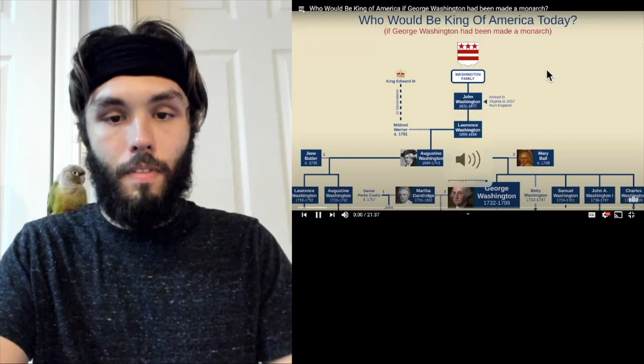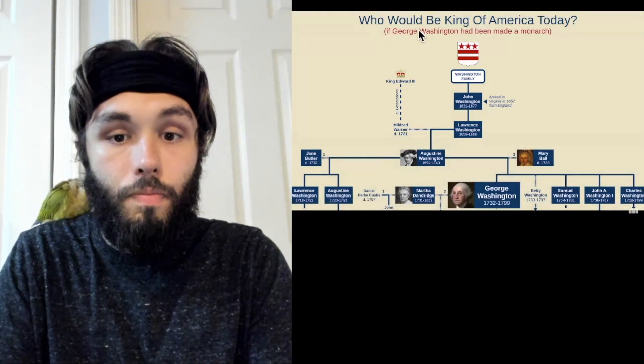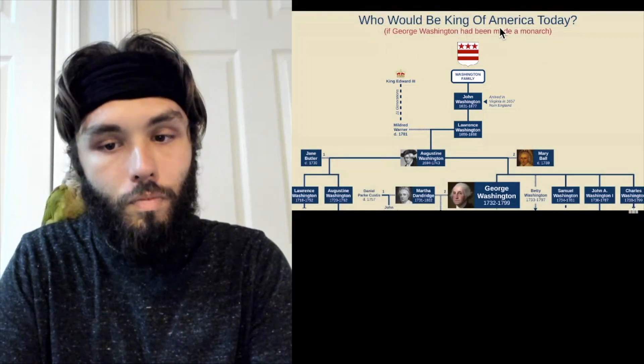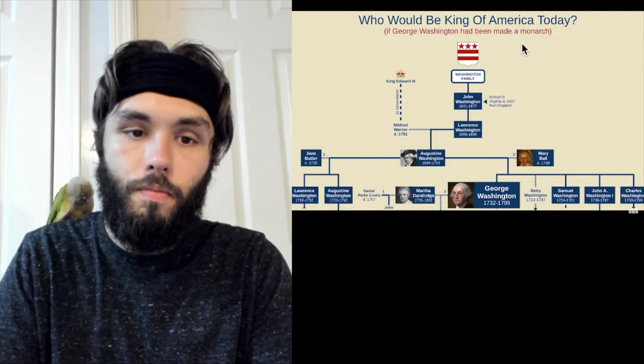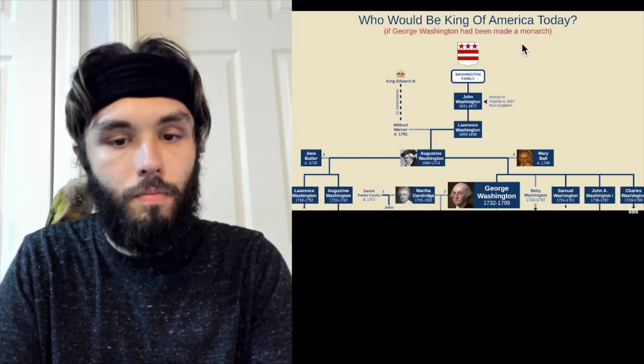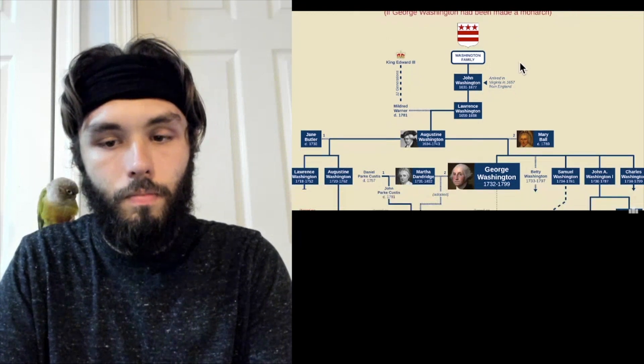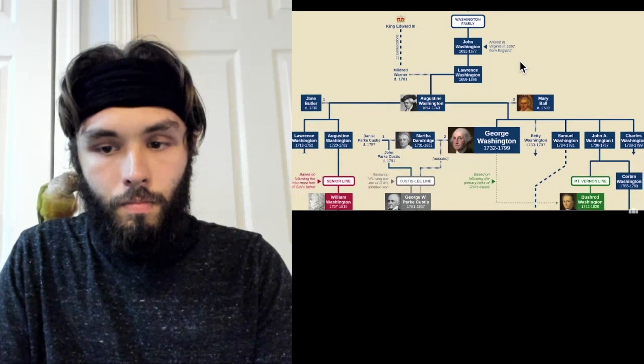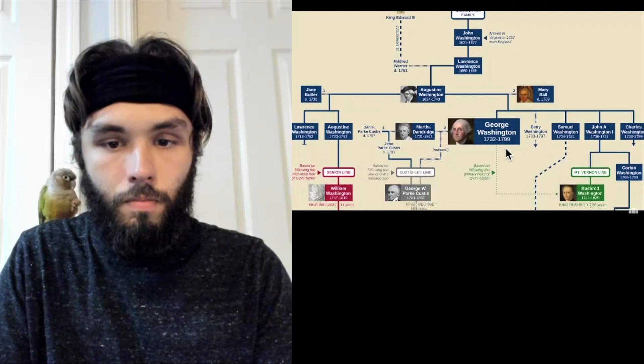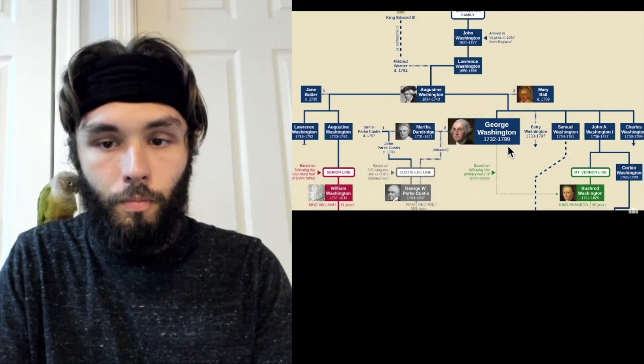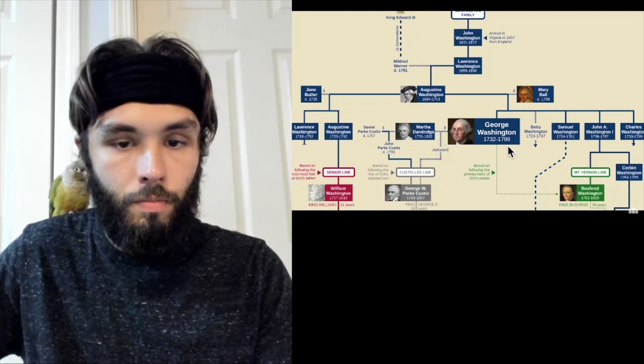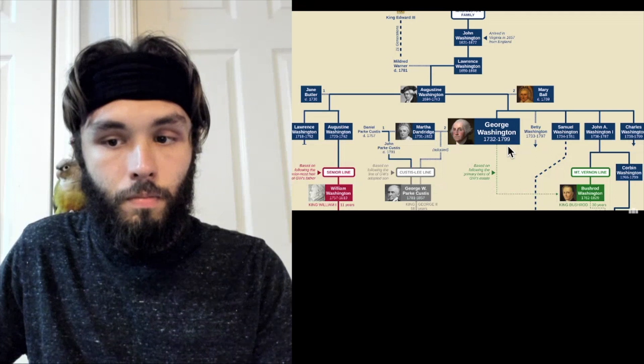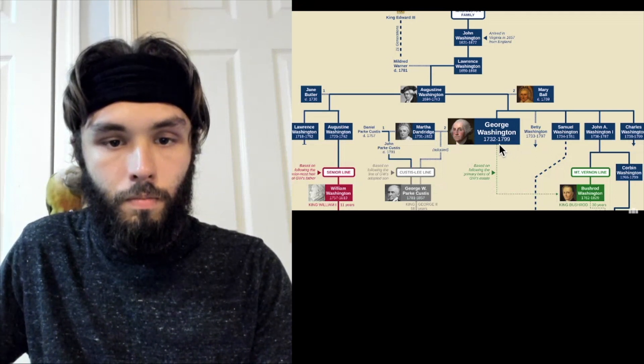Today I'm going to explore the question, who would be king of America today if George Washington had been made a monarch? The first thing you need to know is that there is no easy answer to this question. George Washington did not have any biological children. So even if there had been a King George I of America, it's not immediately clear who his successor might have been.